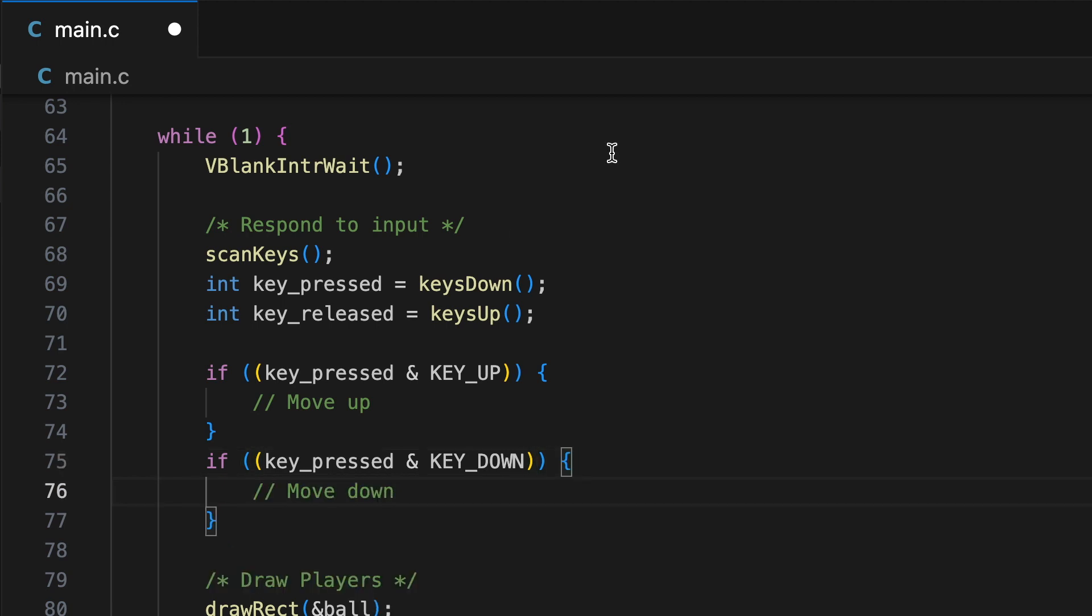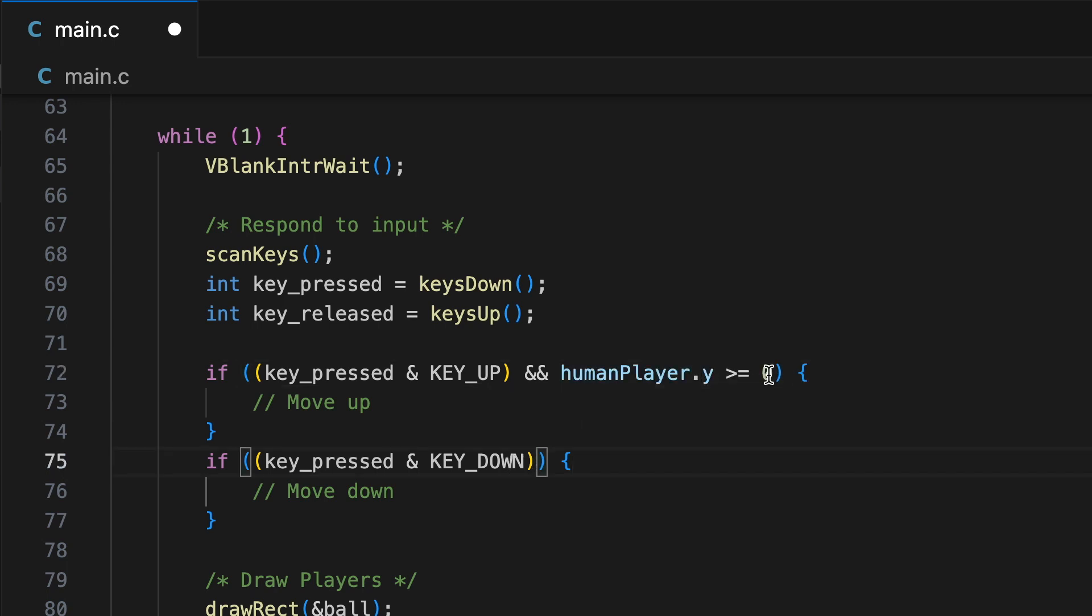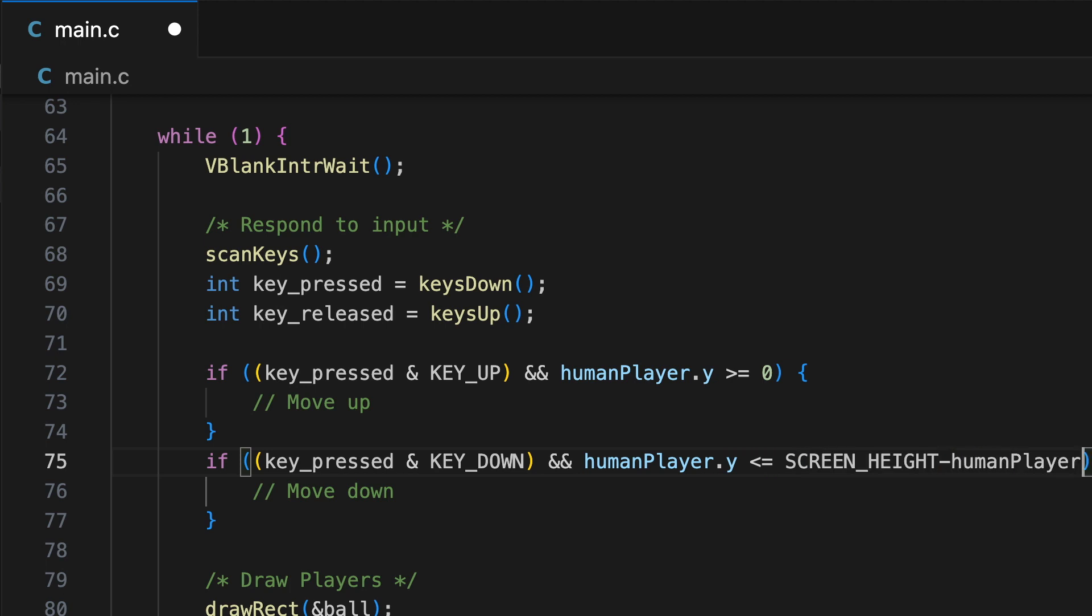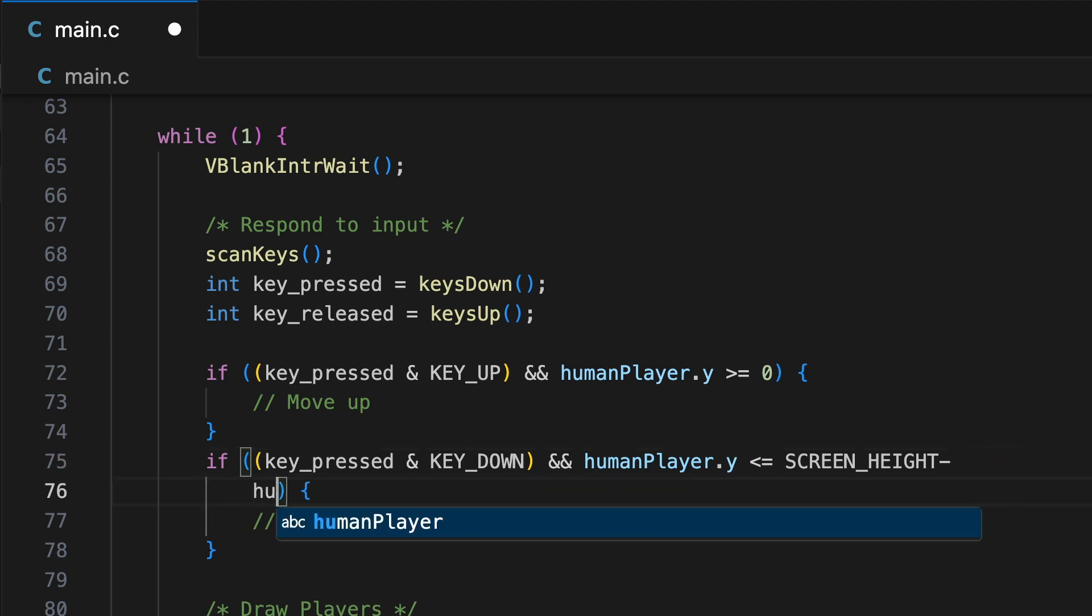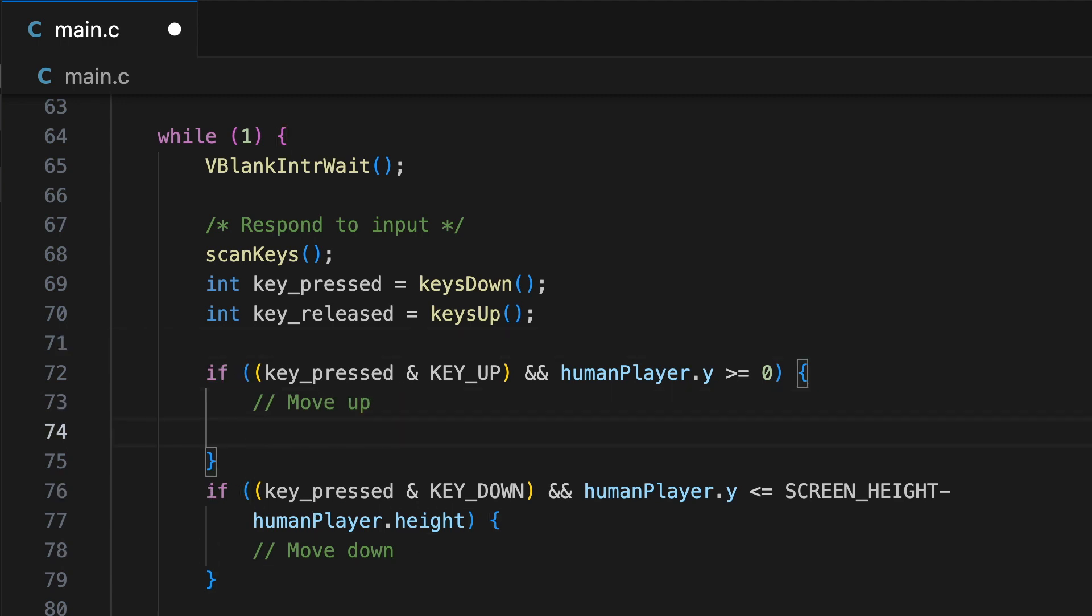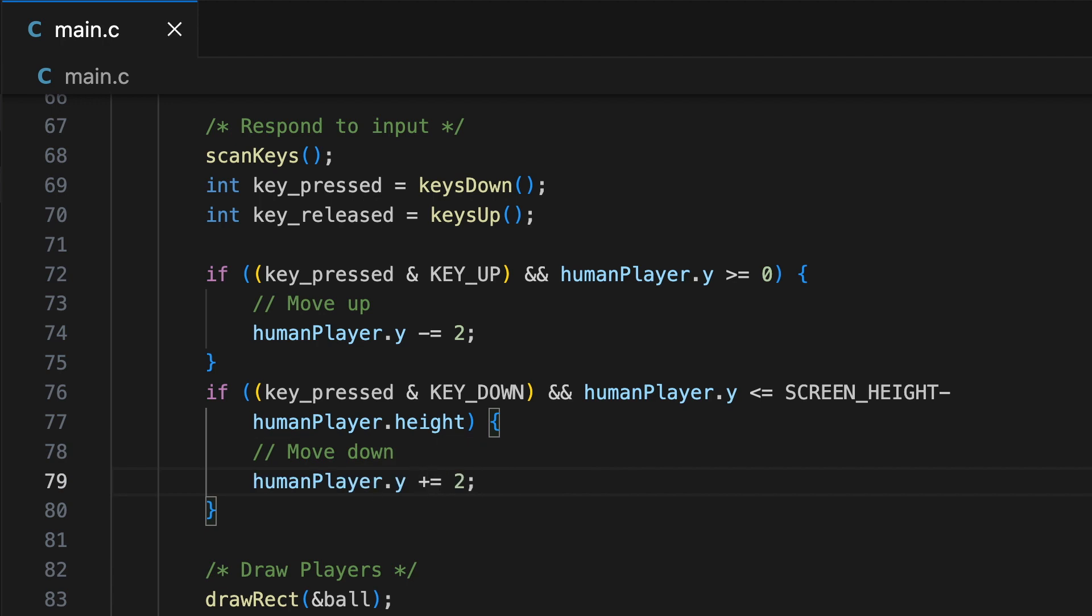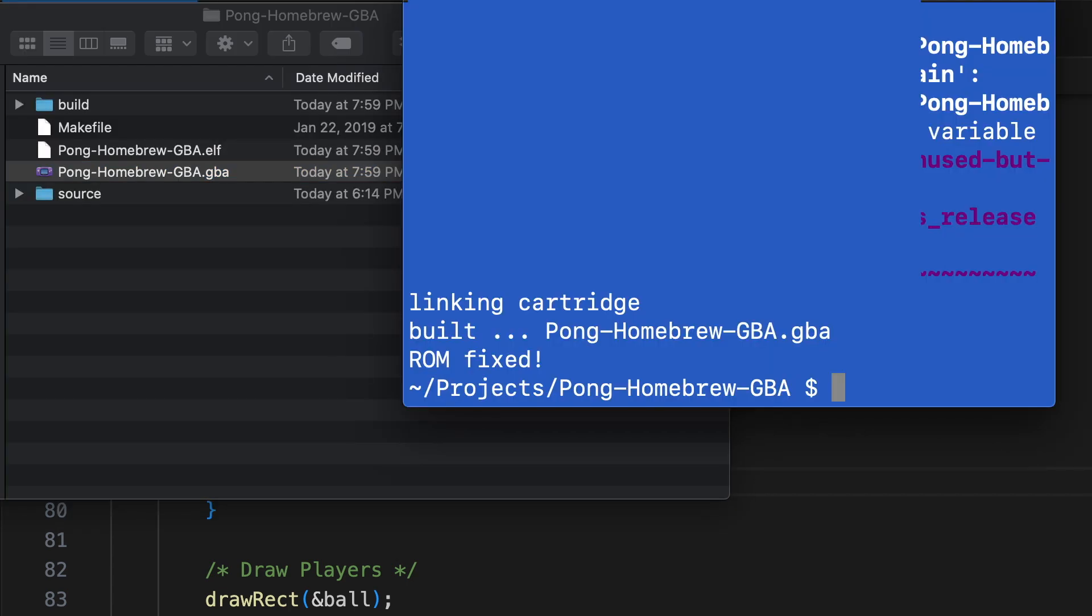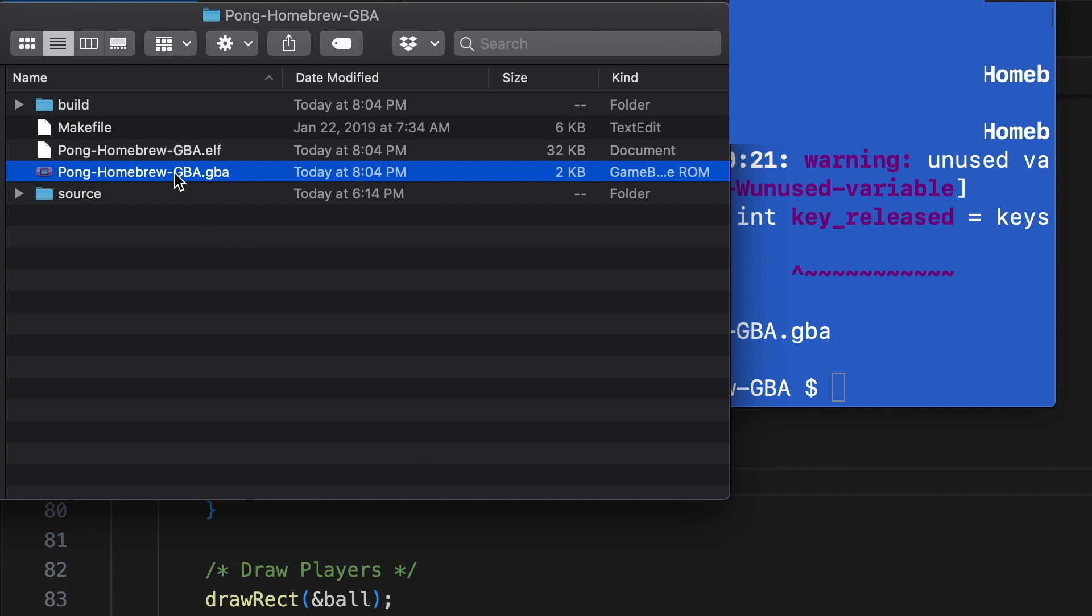These functions, keys down, keys up, scan keys, are from the GBA input library that comes with DevKit Pro GBA tools. These are already fairly low down calls, so there's really no reason to write your own. You can just use these ones, and it also makes it relatively readable. We're just going to update the Y position of our human player in response to an up press or down press. So let's make it and see what we get.